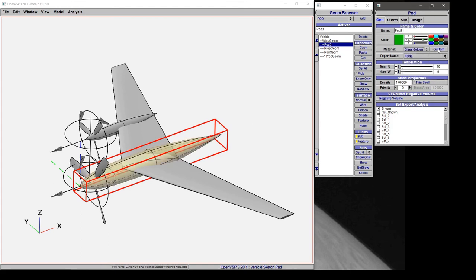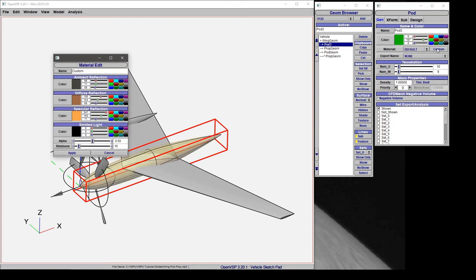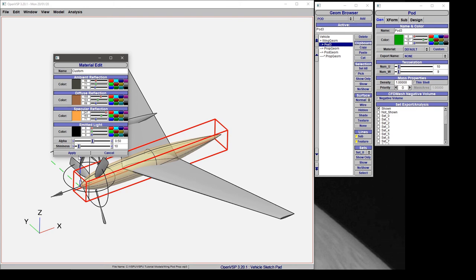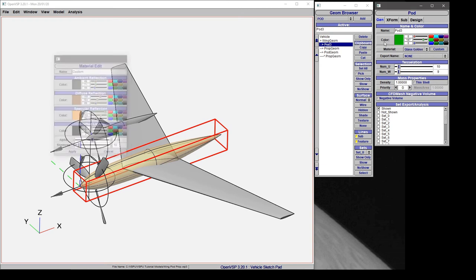Another thing that we can do is set a custom material, which will open up a modification of the material that you just had selected. So you can come in here and change some of these parameters and create a custom material for your model. Hit apply and it will save it inside the VSP model. That's a more advanced topic for later, but know that you can do that.